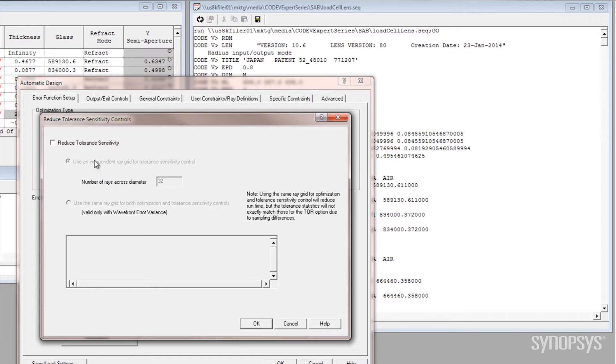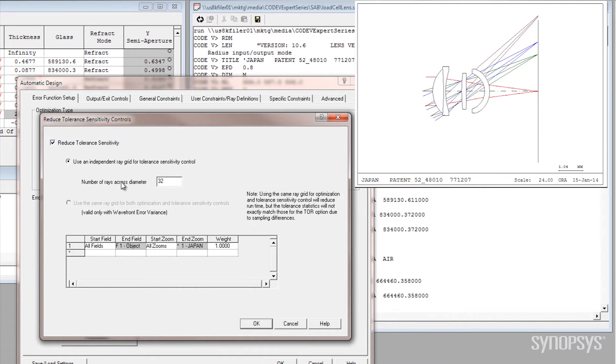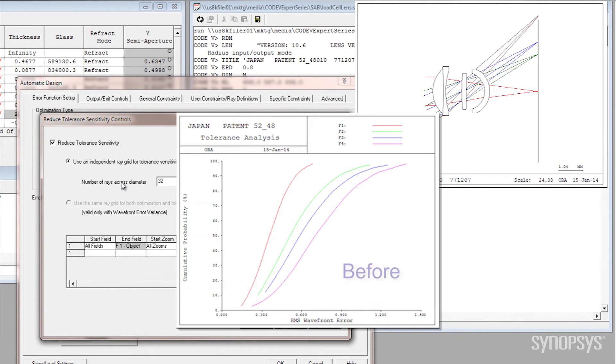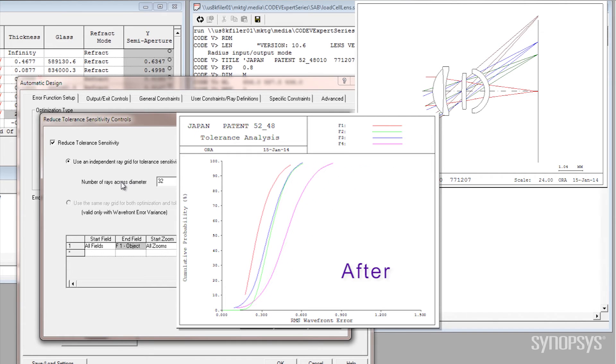This is a paradigm shift. Without having to do as much iteration, you can more directly optimize for something that can be as-built quickly at a low cost. That's important because it means we've found the most manufacturable design.